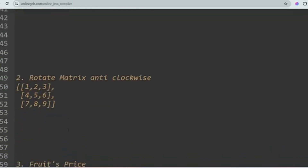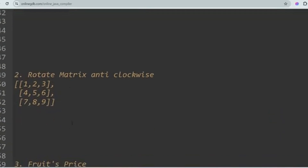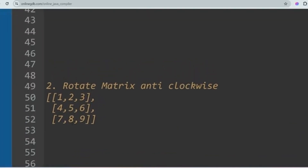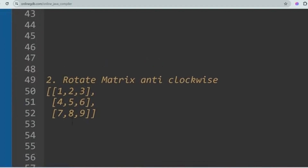The next question is Rotate Matrix Anti-Clockwise. In this problem you will be given a matrix as input and you have to rotate it anti-clockwise. I have already solved this problem so I'm not going to discuss it here.